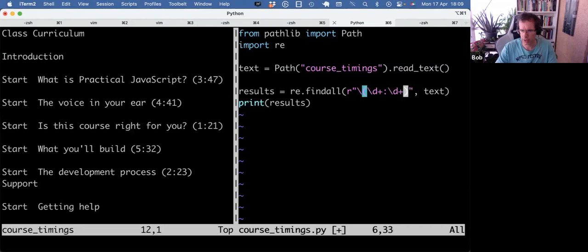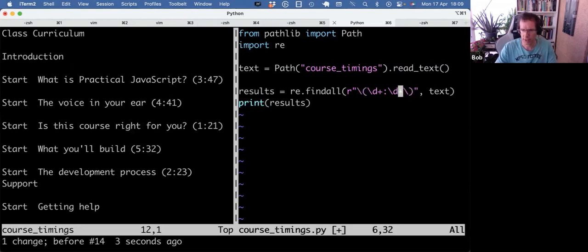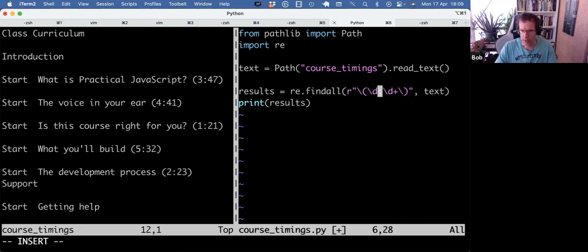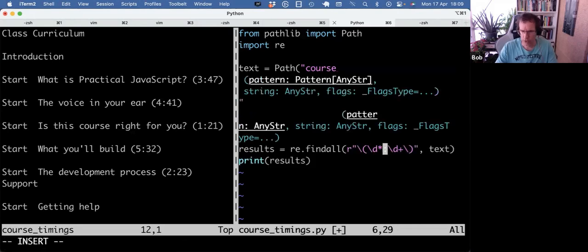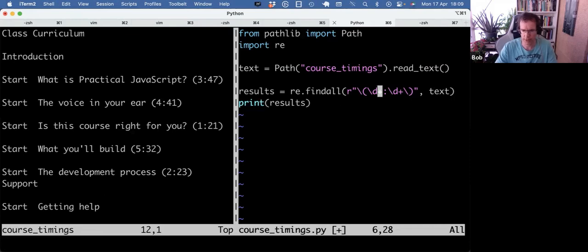Literal colon, and alongside each side of the colon is one or more digits. So plus indicates one or more. Star would be zero or more, but I want one or more. So let's see what that gives us.